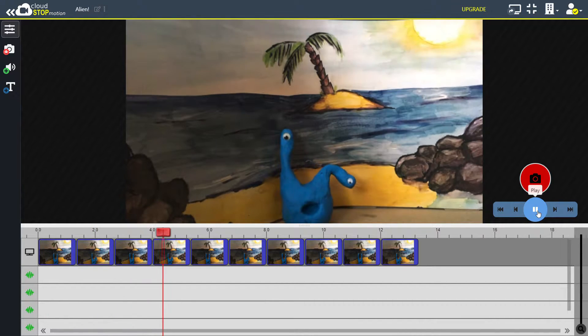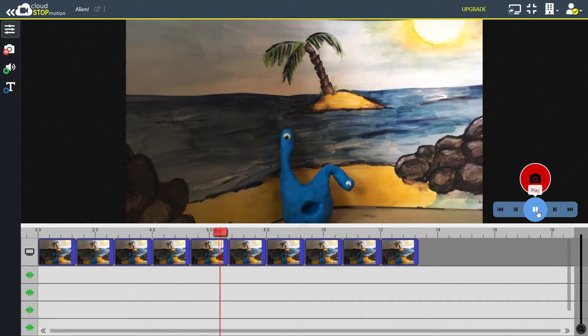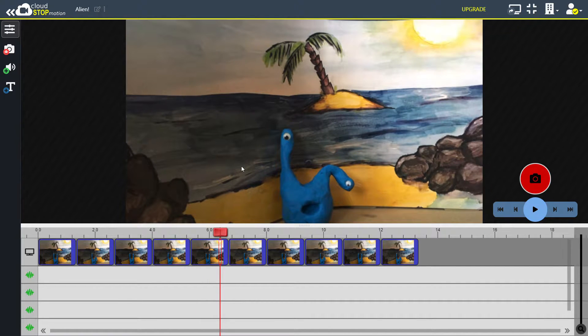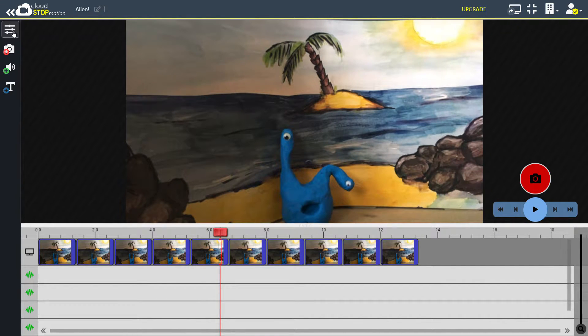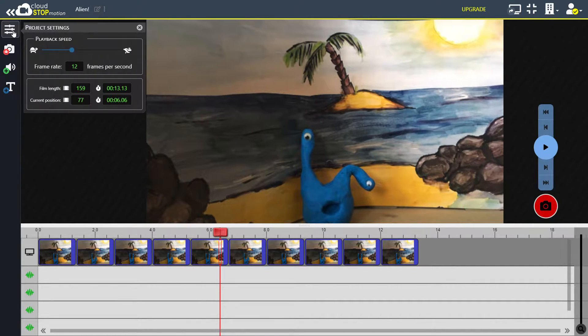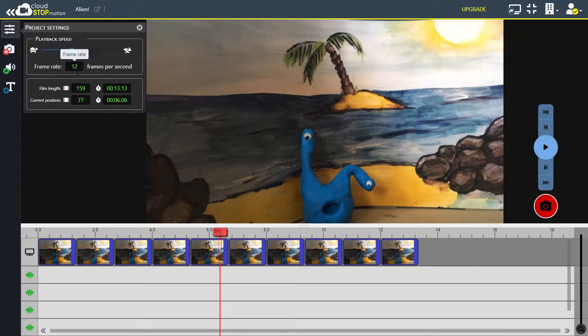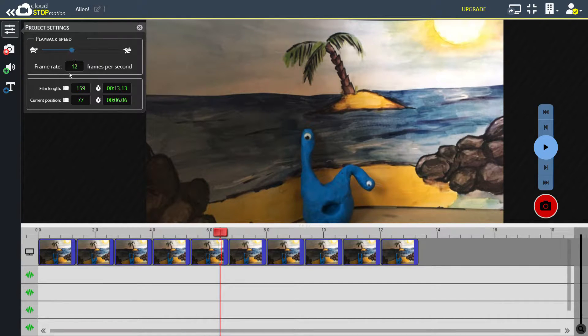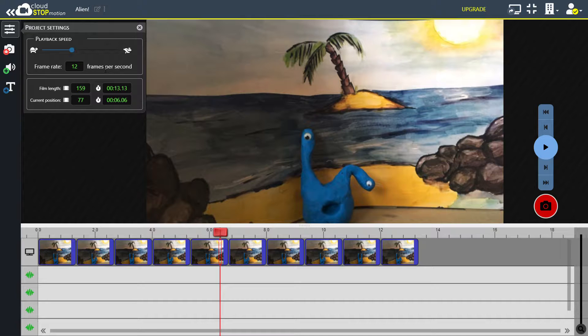Now I think that's a little bit too slow, I'd quite like it to be a bit faster. So I go up here to the project settings icon and this tells you what the frame rate is. It always defaults to 12 frames a second so if you don't do anything it will just be 12 frames a second. That means that it's playing 12 of your pictures every second.